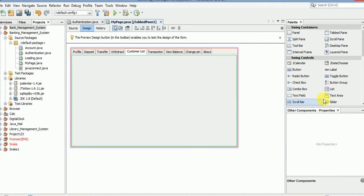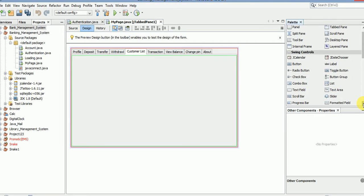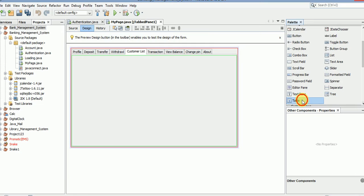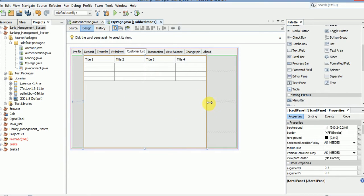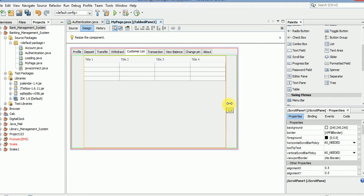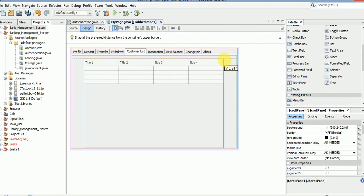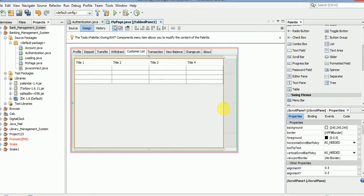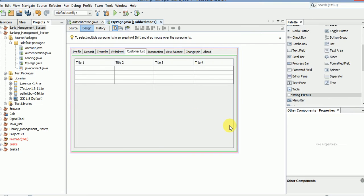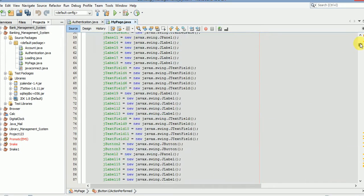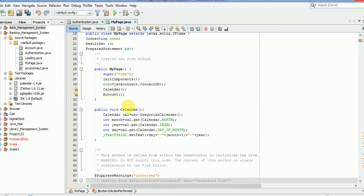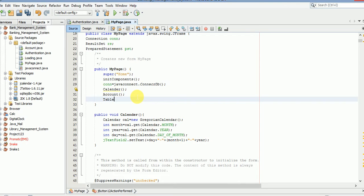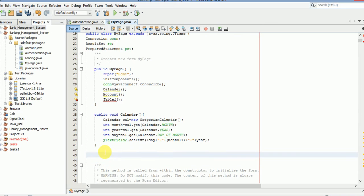Here's the table — make it smaller. Go to source code. At the top, just call the table one function and close. Now we will create a function here: public void.